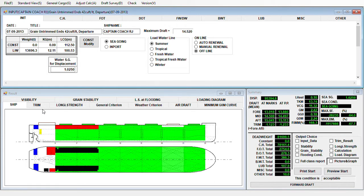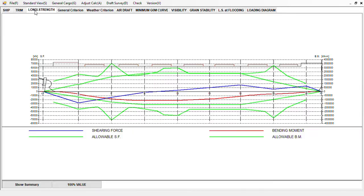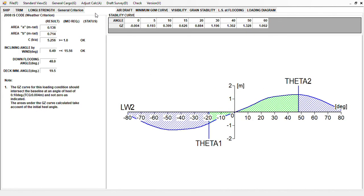To get the criteria judgment, you can review it here. You get your trim — almost even keel — and your longitudinal strength can also be assessed. Under general criteria, all judgments are okay. The required minimum GOM is 1.90 and your actual GOM is 2.424, which is good. When it comes to weather criteria, the judgment is also okay — no need to explain more as this is the naval architect's domain.